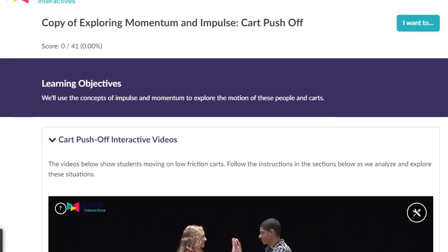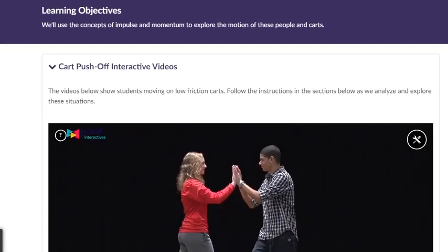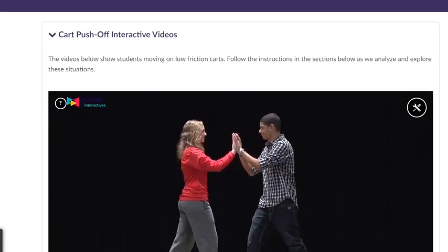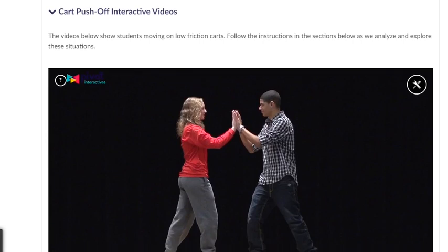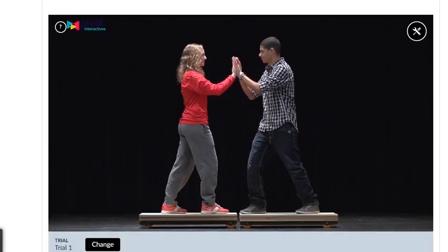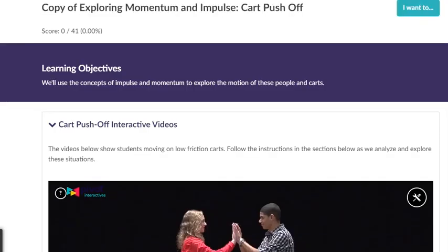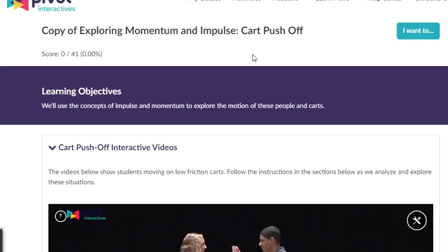This was something we tried last year and students liked it — it works really well and it's really clear. When we've done this in class, sometimes the data can be a little bit messy. This one is called Exploring Momentum and Impulse: the Cart Push-Off.